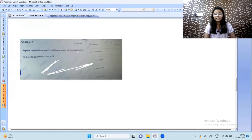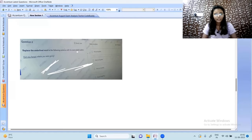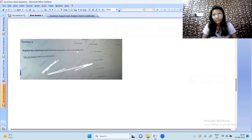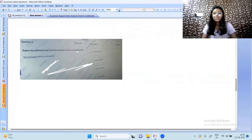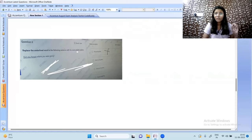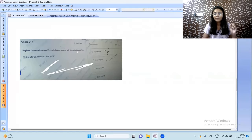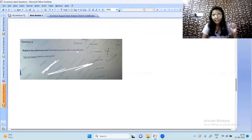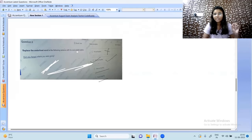Now moving to verbal ability questions. Replace the underlined word: 'Did you forget where you were going?' Options are: 'are you forgotten', 'have you forgotten', 'have you forgetting', 'did you forgetting'. With is/am/was we use the -ing form. With has/have we use the third form of the verb. 'Did you forgetting' is wrong since past auxiliary cannot take -ing. The correct answer is 'have you forgotten'.